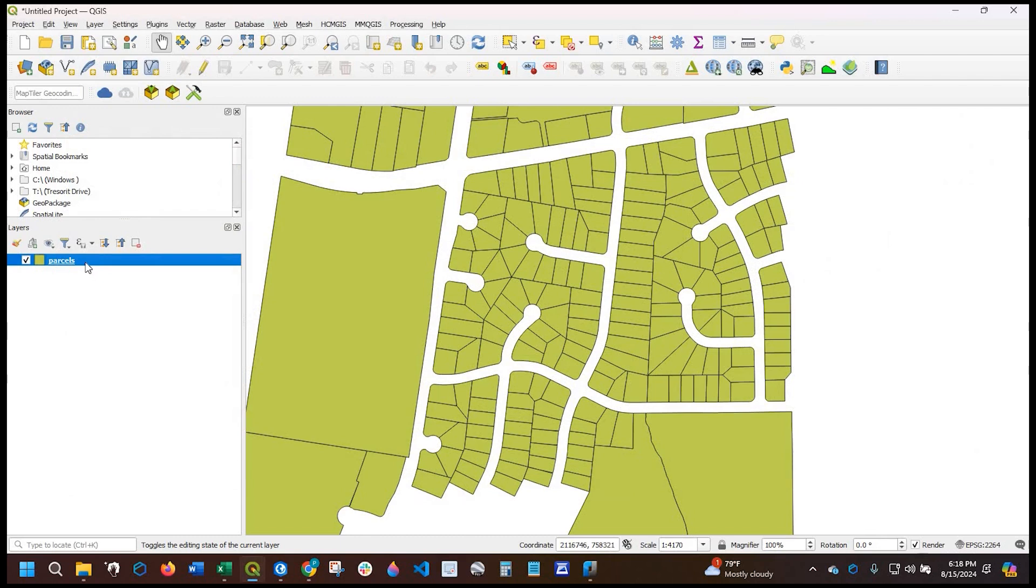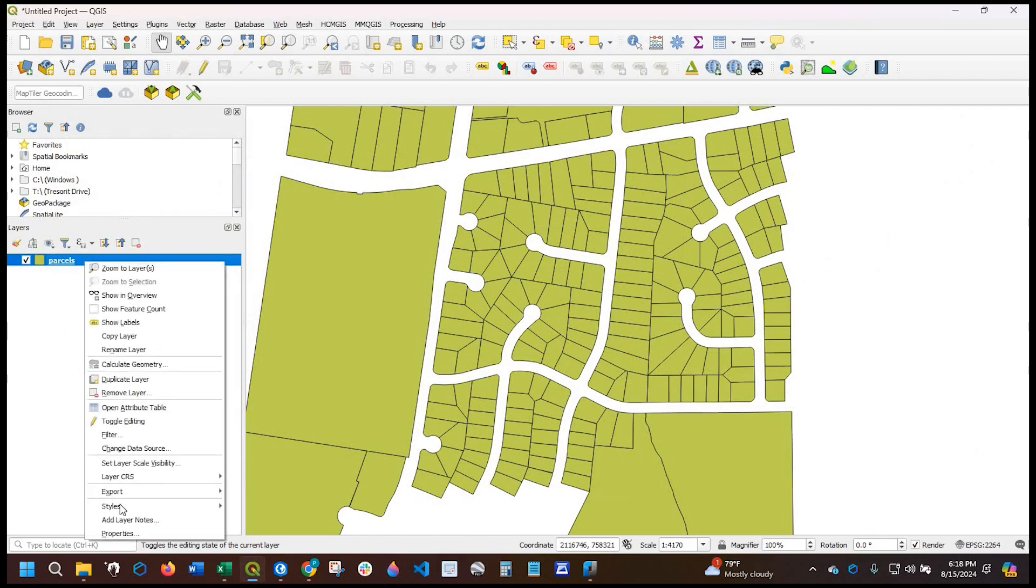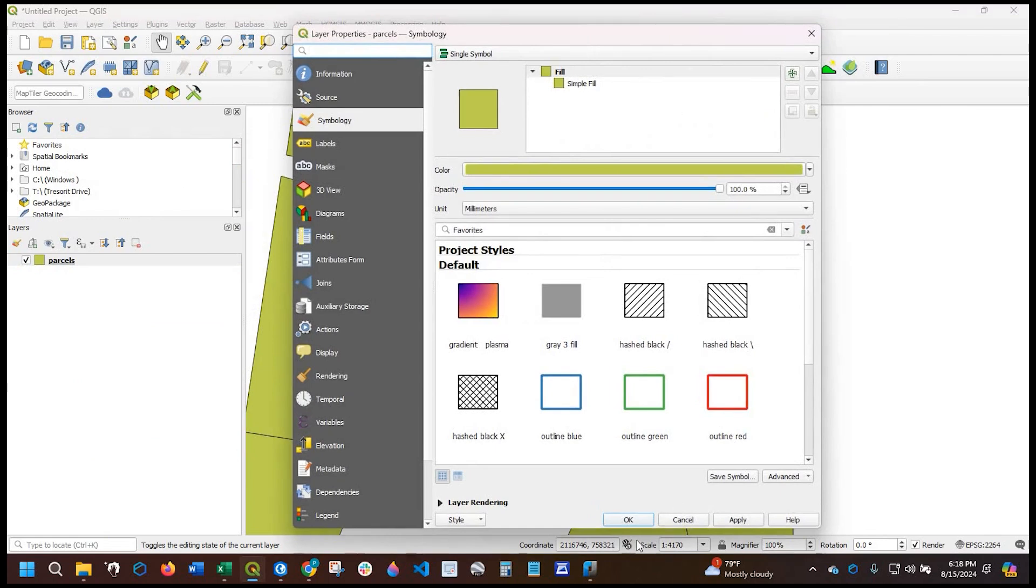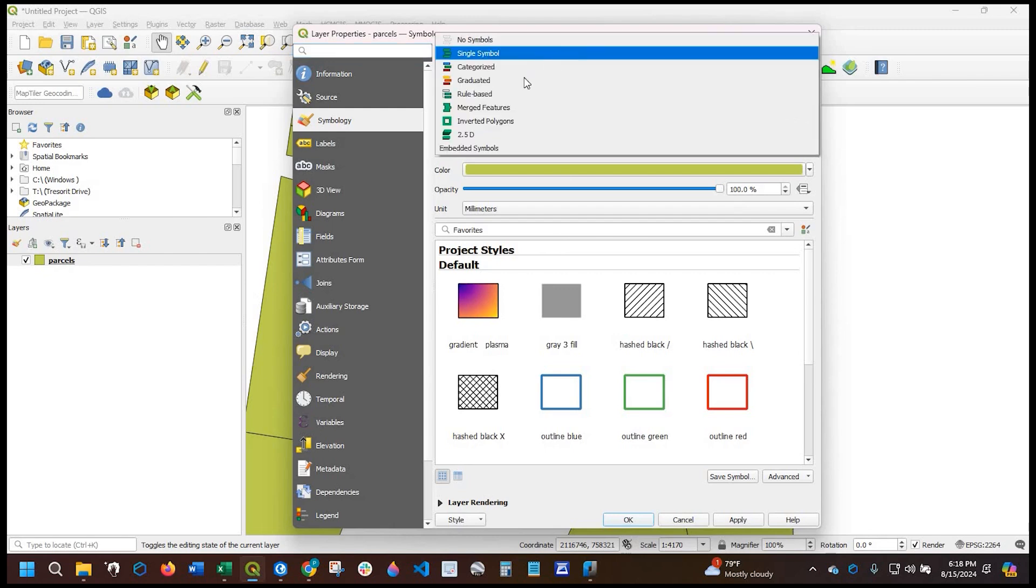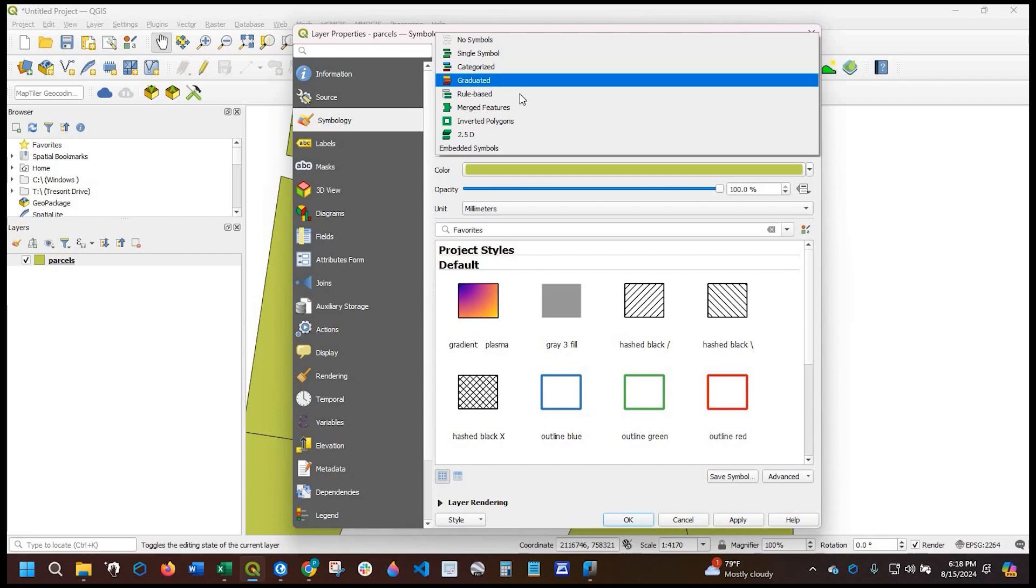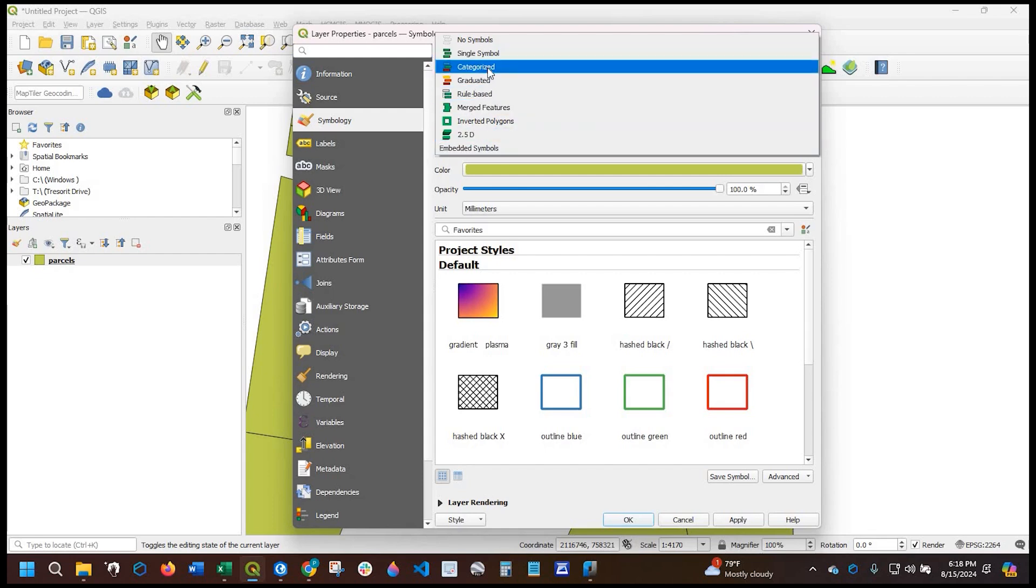Okay, so if I right click on the layer again, I'll go to properties to open up the layer properties window. It's defaulted to single symbol, so I'm going to click the down arrow. And in my case, I'm going to select graduated. I want to actually see the groupings of total value. In your case, you might use categorized or rule-based or any one of these, but I'm going to select graduated.